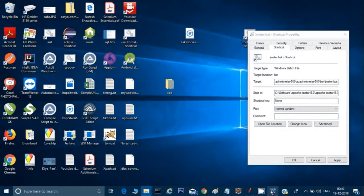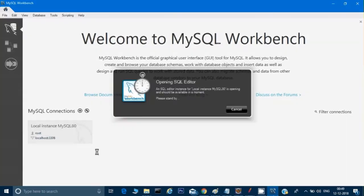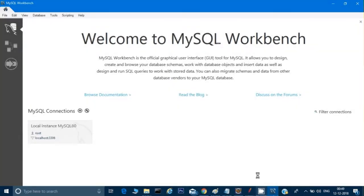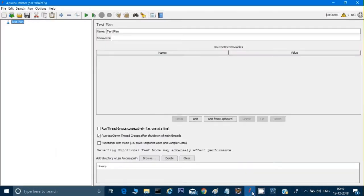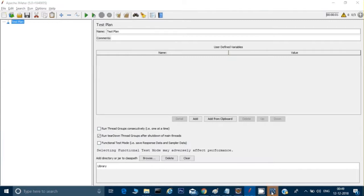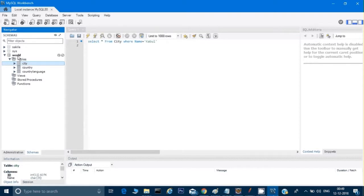Once you have placed all your JAR files into the lib folder, you can see MySQL Workbench is open. I'm clicking on this database and it will open it for me. Now make sure that once you copy the JAR file, you restart JMeter if it is already open. If it is not open, just start JMeter and it will take care of the JAR files you added. If you see the database, there are three tables given here under the World database.